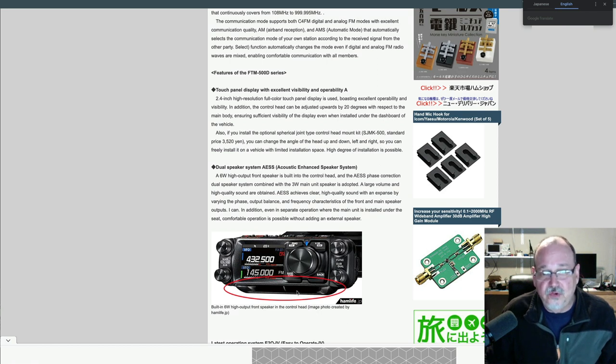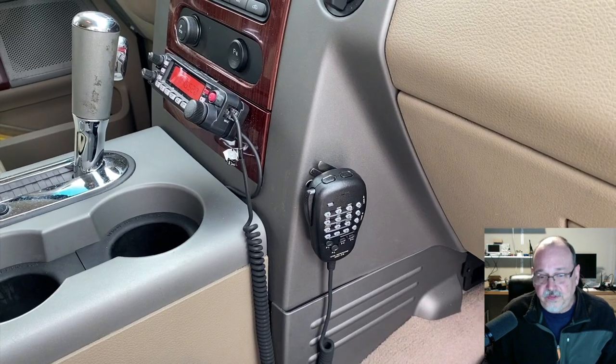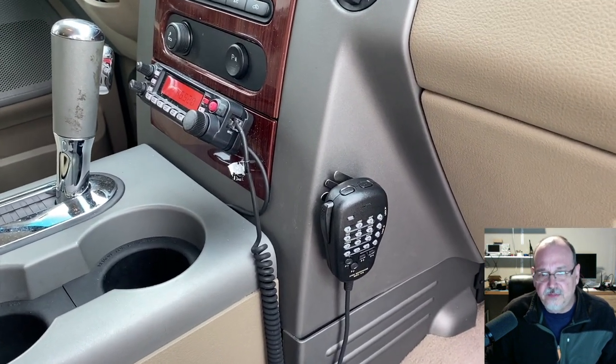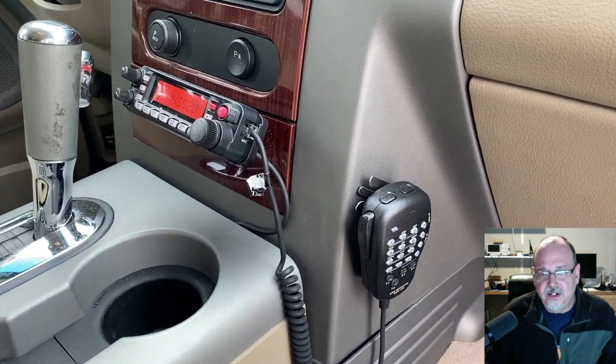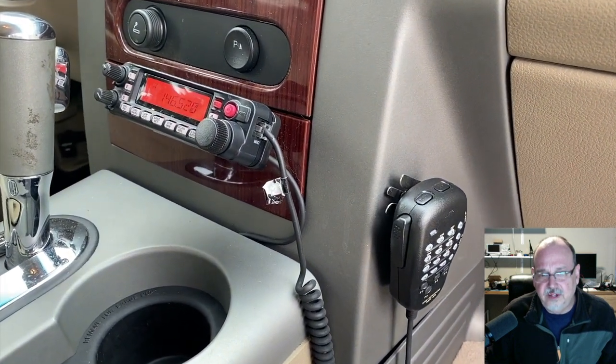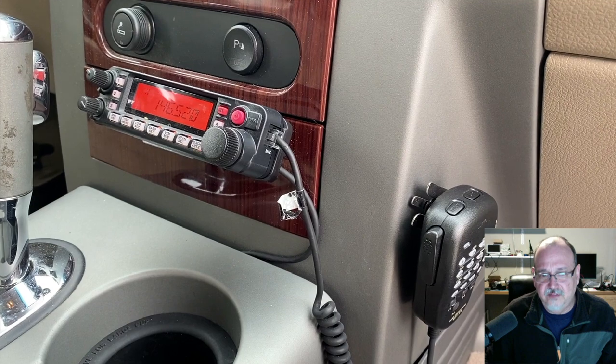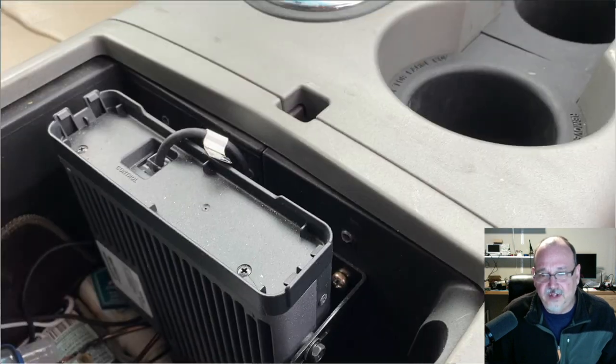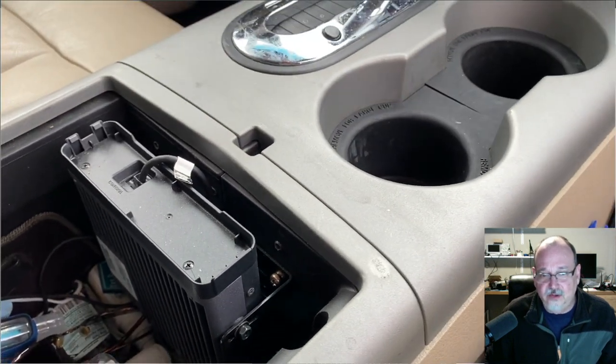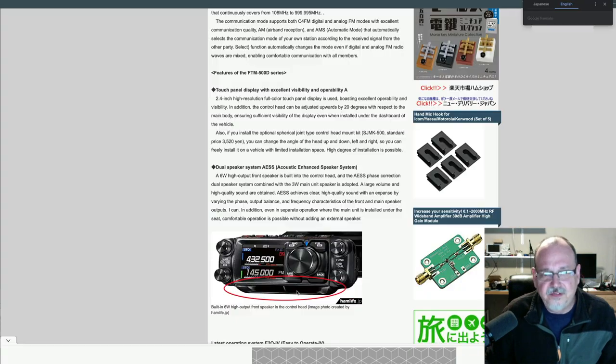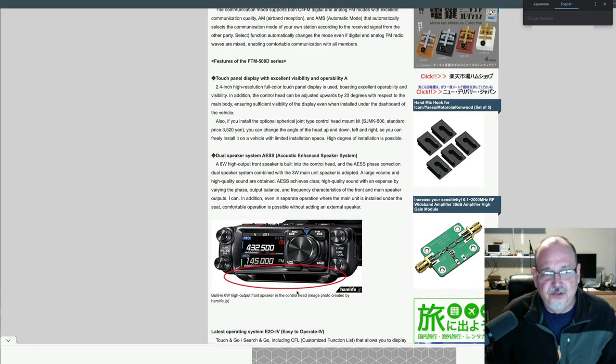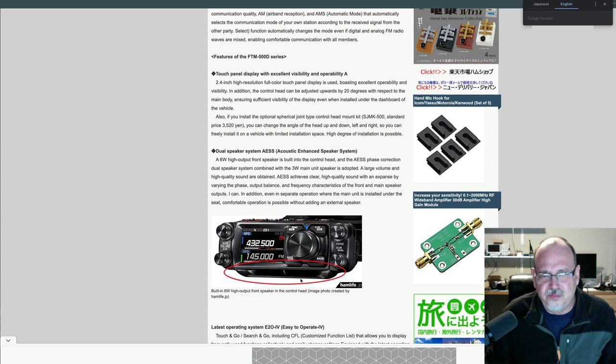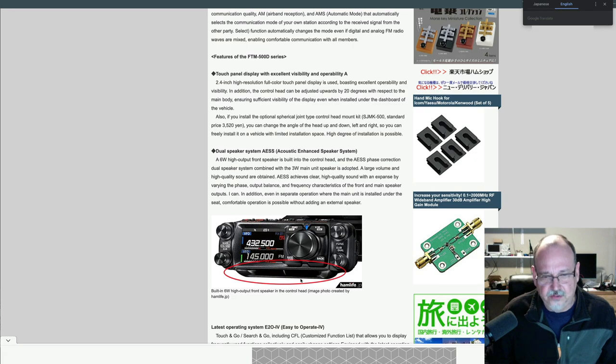So if you look at my older FT-7900 that's in my truck, I have to have an external speaker because I have the control head mounted to my dash, and then I've got the actual radio itself in my console. And so I wouldn't be able to hear it. So this is kind of an interesting concept to actually put it on the control head. The control head looks pretty small. So it'll be interesting to see what kind of sound quality this has out of this little speaker.